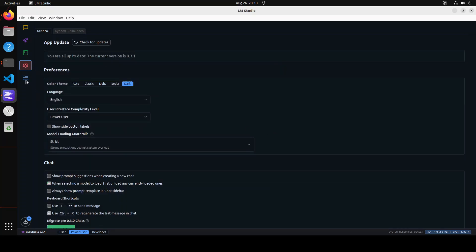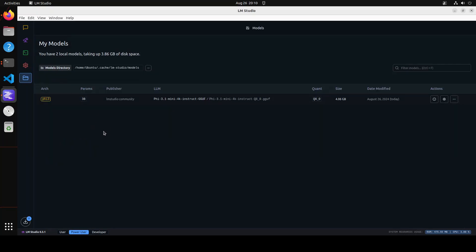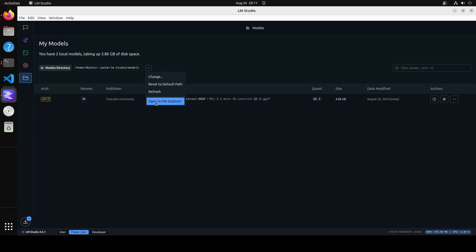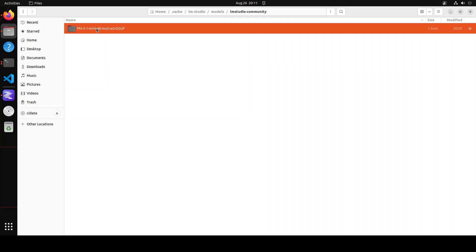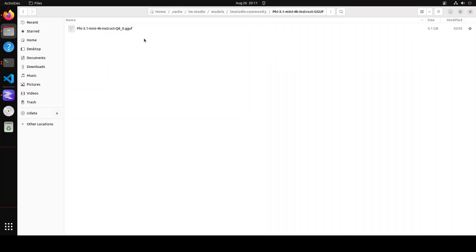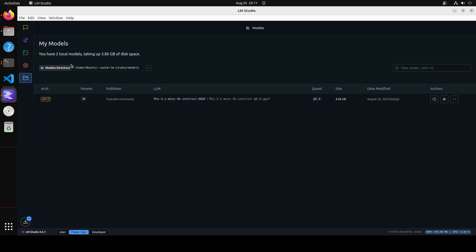And then these are all of your models which are already present. Now one interesting thing I noted is it says you have two models. So it says that you have two models, whereas I have only one model here. I'm not sure where it is getting the second model. So for example, if I click on these three dots and then open in file explorer, LM Studio community, I have just one model. So anyway, or maybe it still needs some updates or something like that. But all in all, I think quite a welcoming change and update, especially this RAG option makes it so easy.